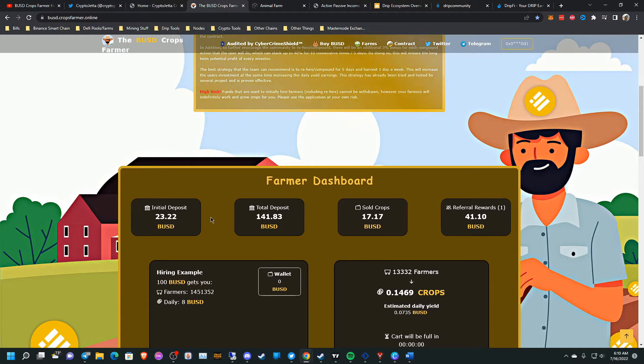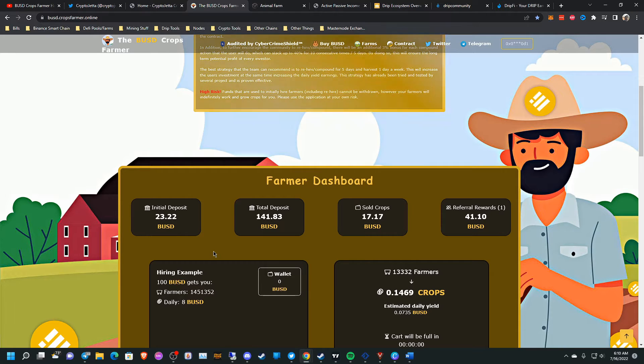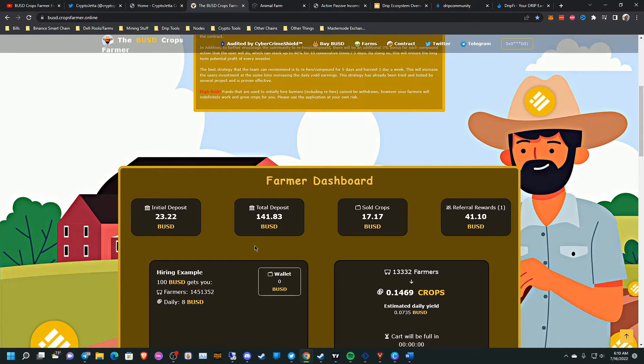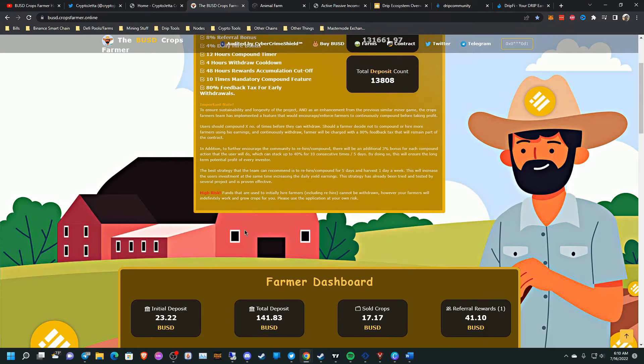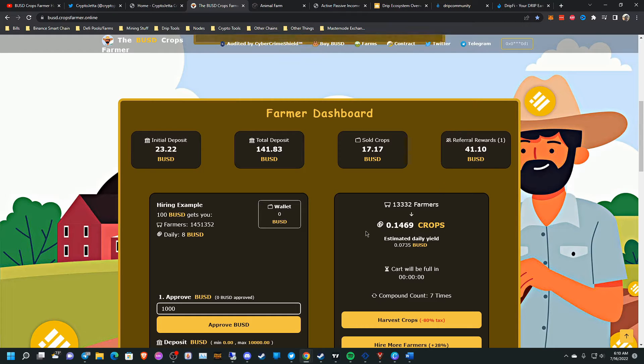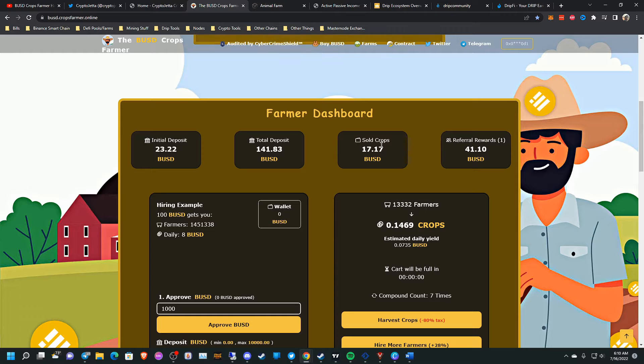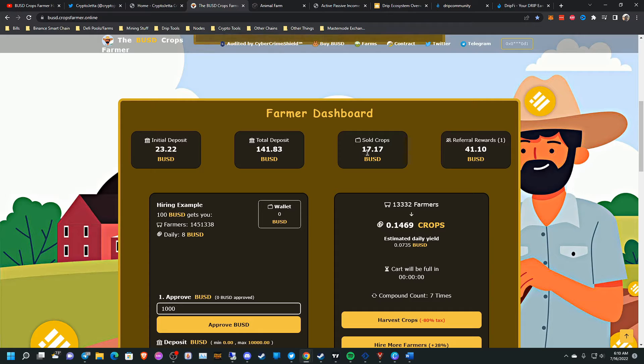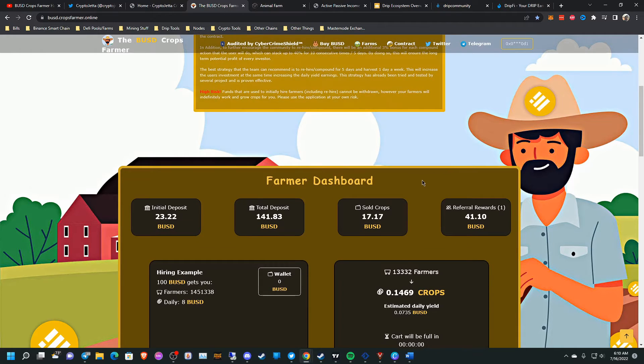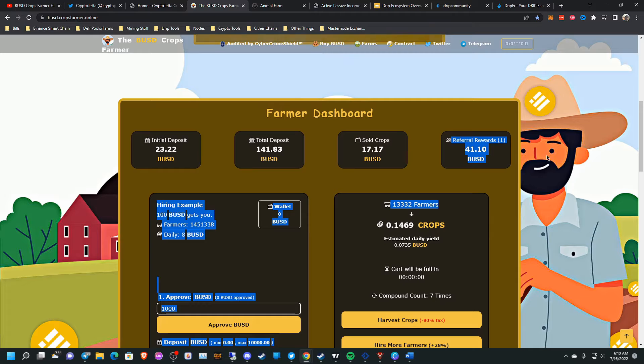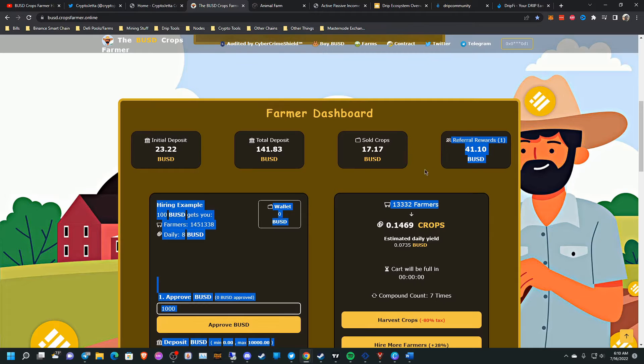From the continuous compounding, I was able to reach a total deposit of $141.83. Now if I didn't have this referral reward here of $41.10, I wouldn't return on investment because I was only able to withdraw $17.17 from this. So like I said, if I didn't have this, I wouldn't return on investment.